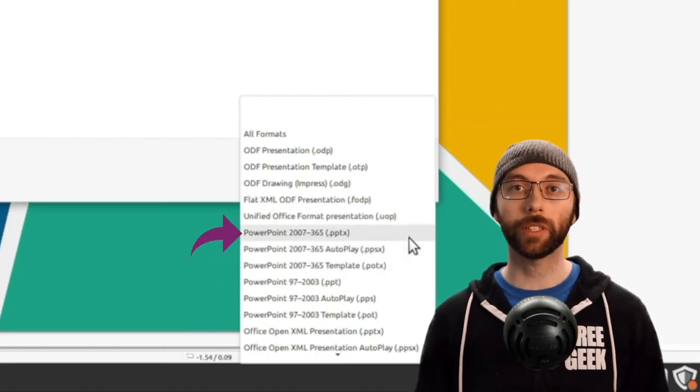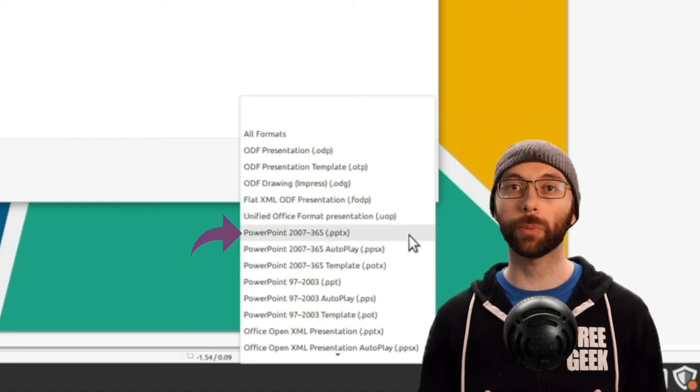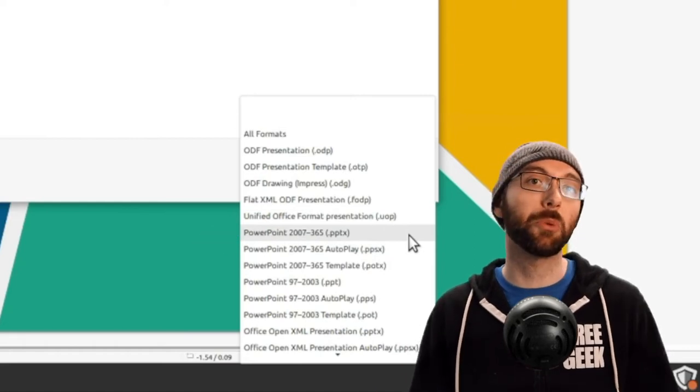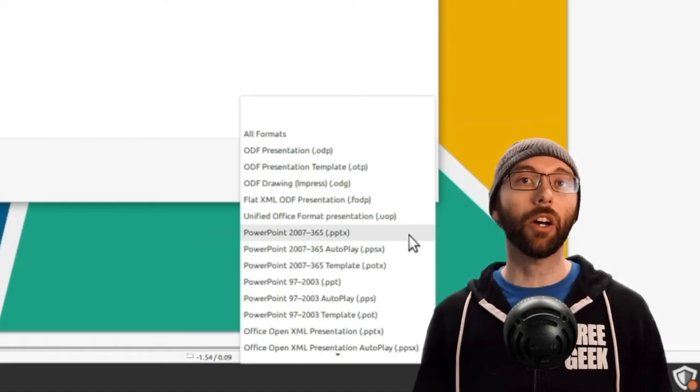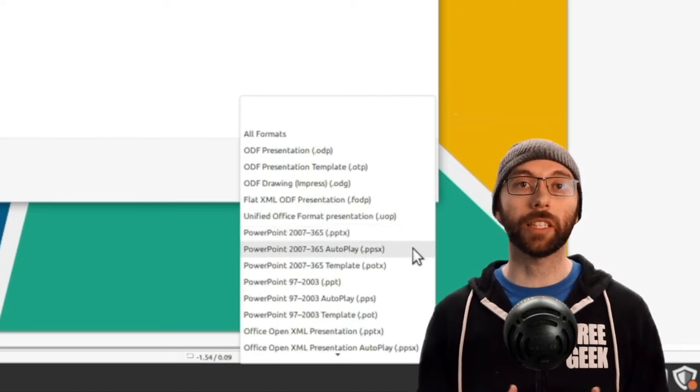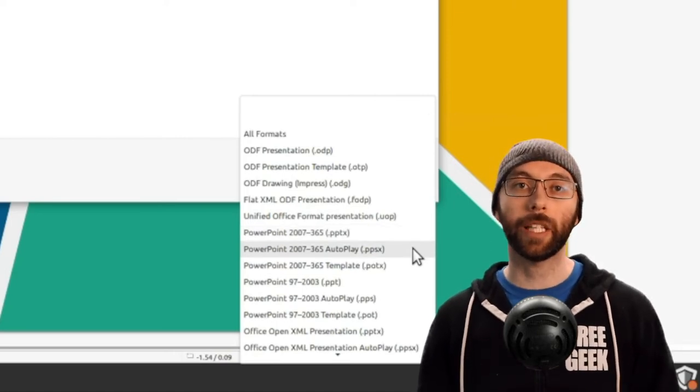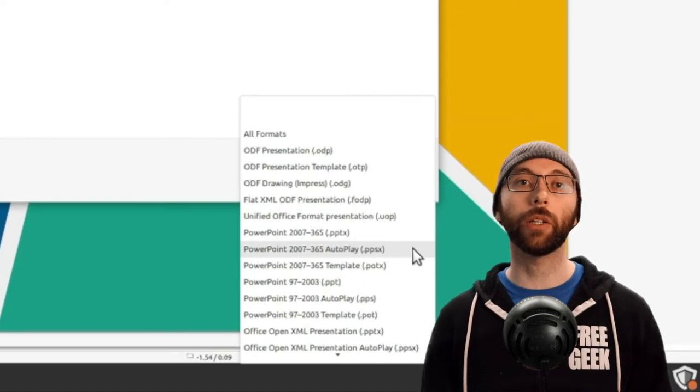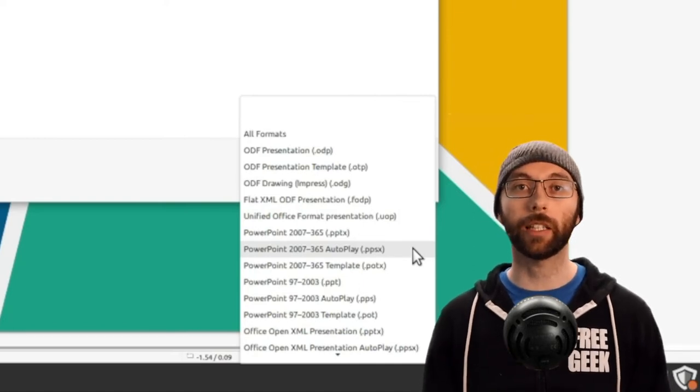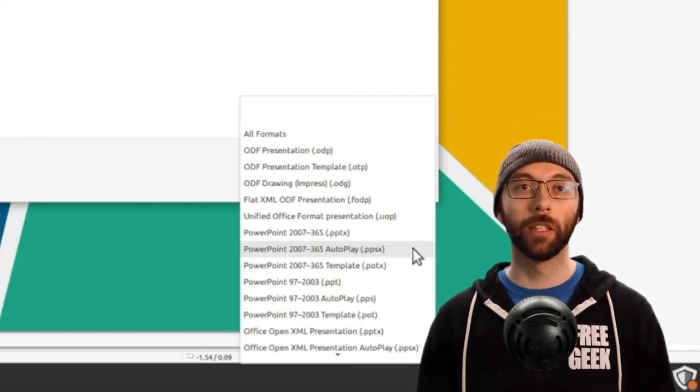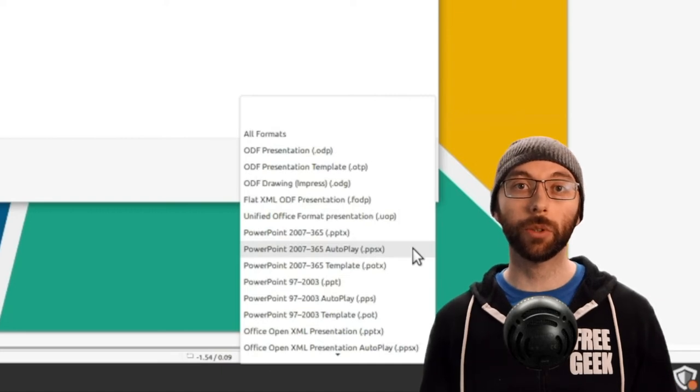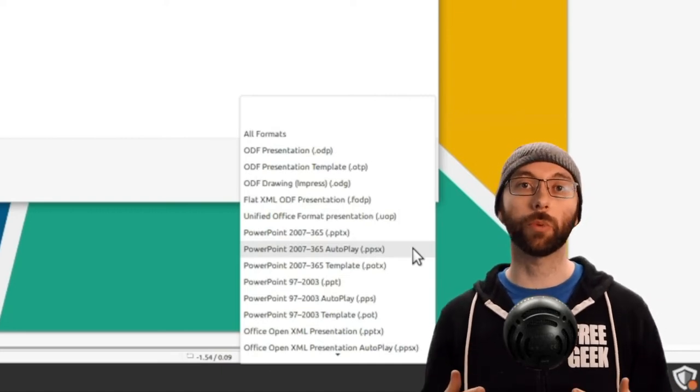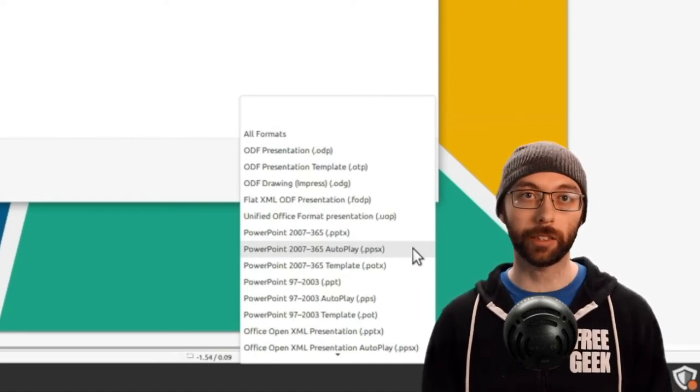This will treat the presentation as if you are opening it to handle the presentation generally how you would expect. The Autoplay option will treat the presentation as a file that is no longer meant to be edited. When you open this file, it will constantly rotate between the sides every few seconds. This is helpful if you've made a picture slideshow and you just want to run through the pictures without you manually turning the slides.